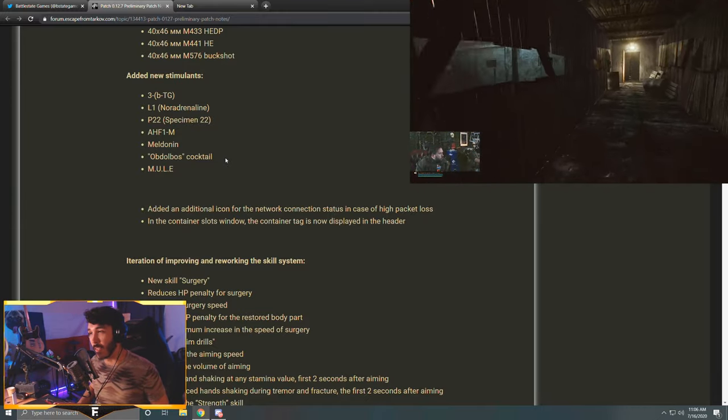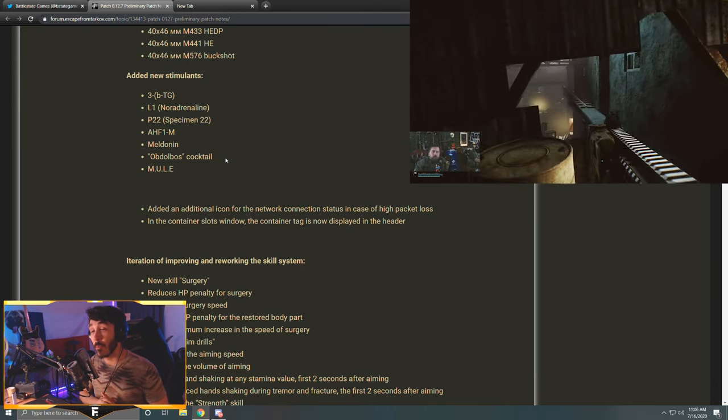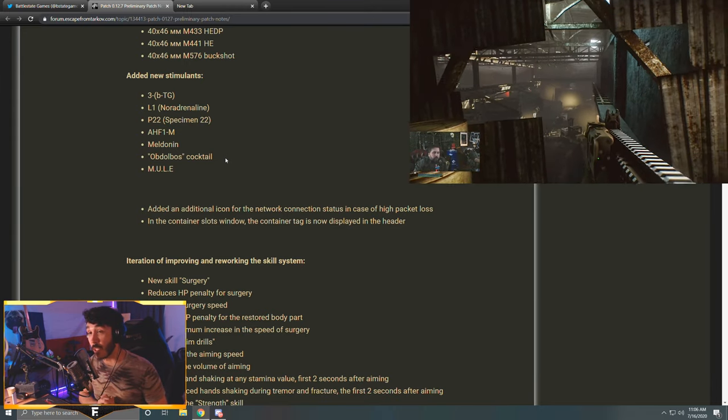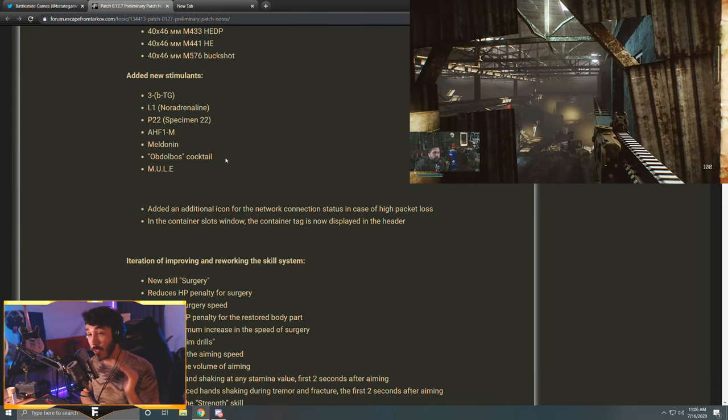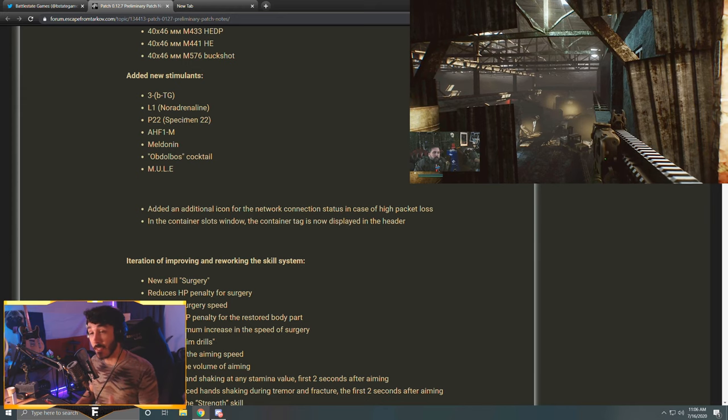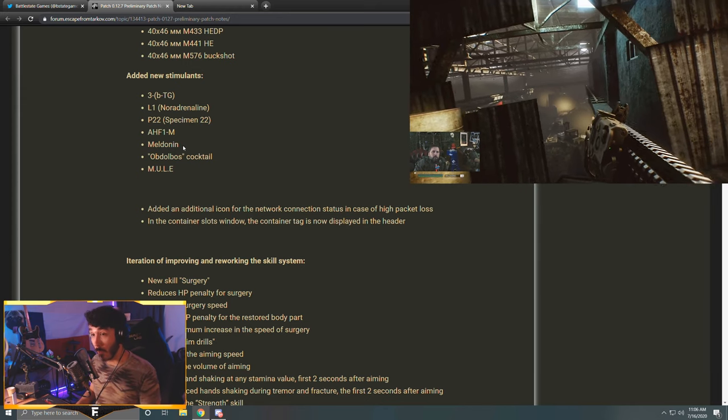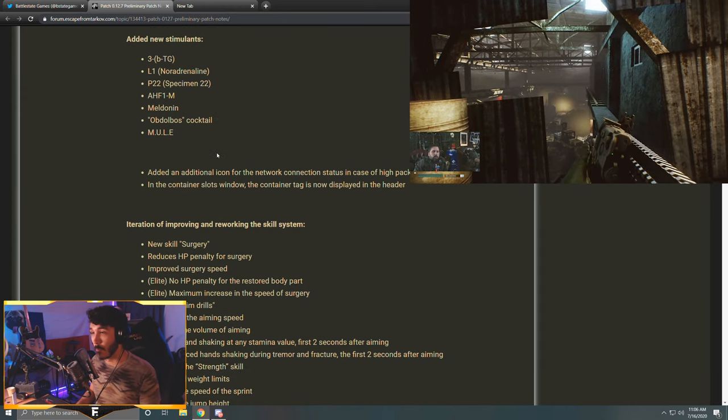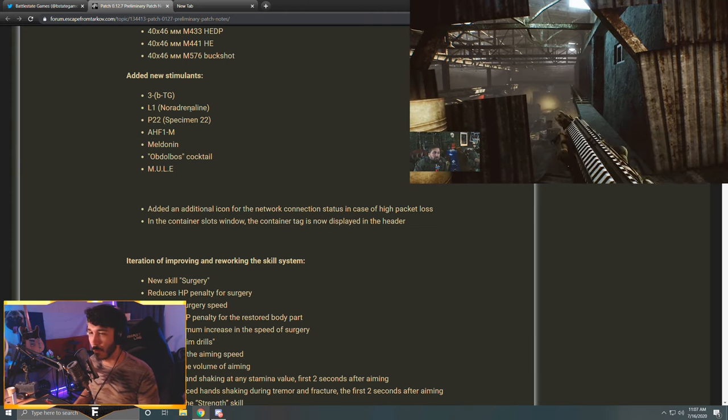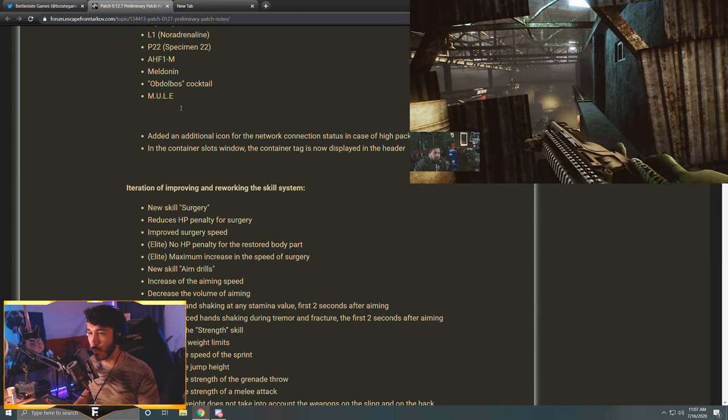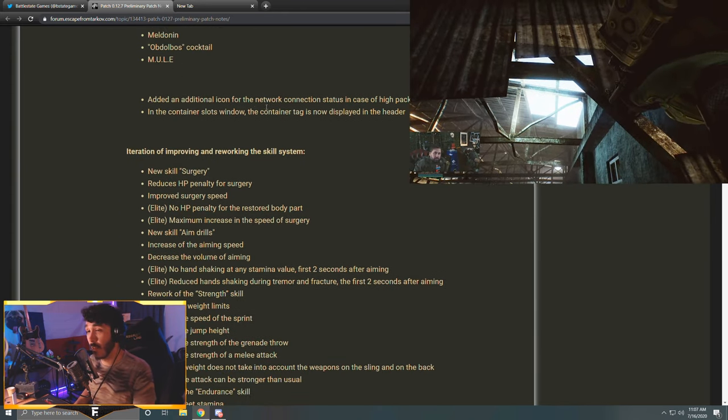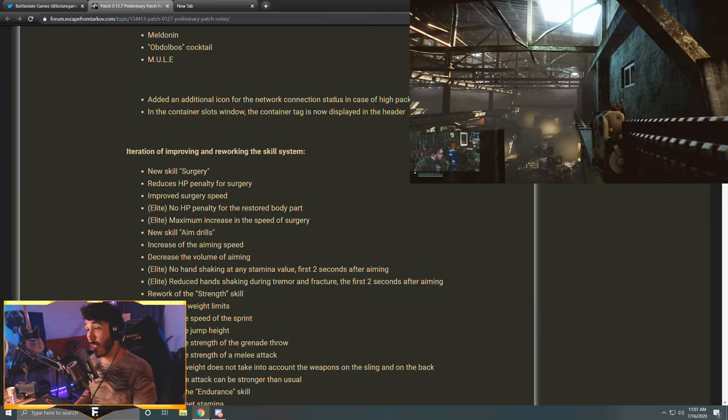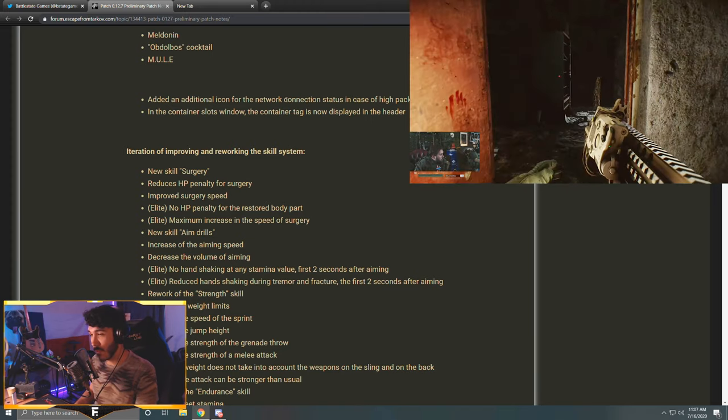New stimulants got added. Be on the lookout for these - they're way more OP than any stimulant we've had in the game so far. Some of them last 30 minutes, I kid you not. They last for 30 minutes. These stimulants are going to be way more powerful than what we've had so far. So when these do actually get added into the game, I'll do a video on them, but for now I don't want to dwell too much on them.